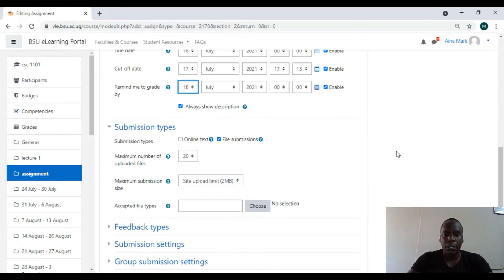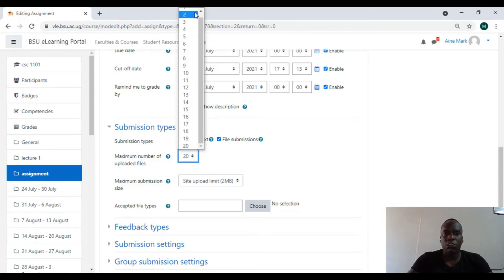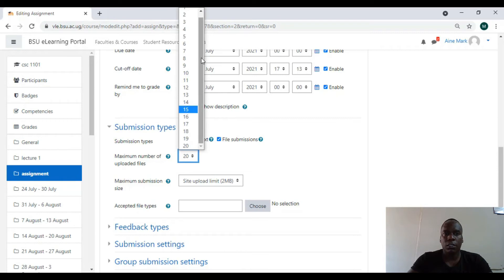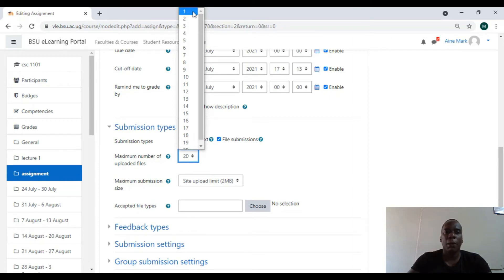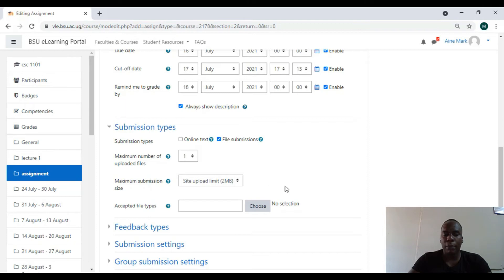We come down here on submission types. Because we are not doing online, we are doing file. Maximum number of uploads, we make sure it's just one. Because if you give them a lot they'll keep uploading many times. So we say let them upload once or twice depending on the lecturer, but we want once. The maximum file size should be two MBs.